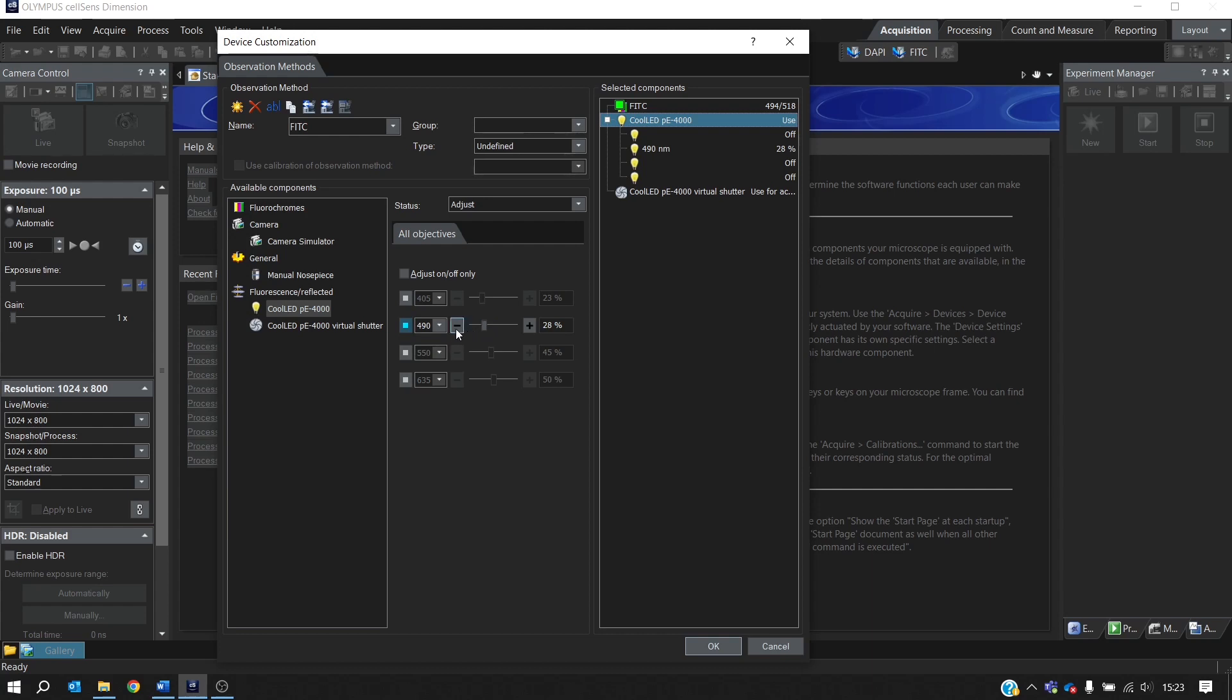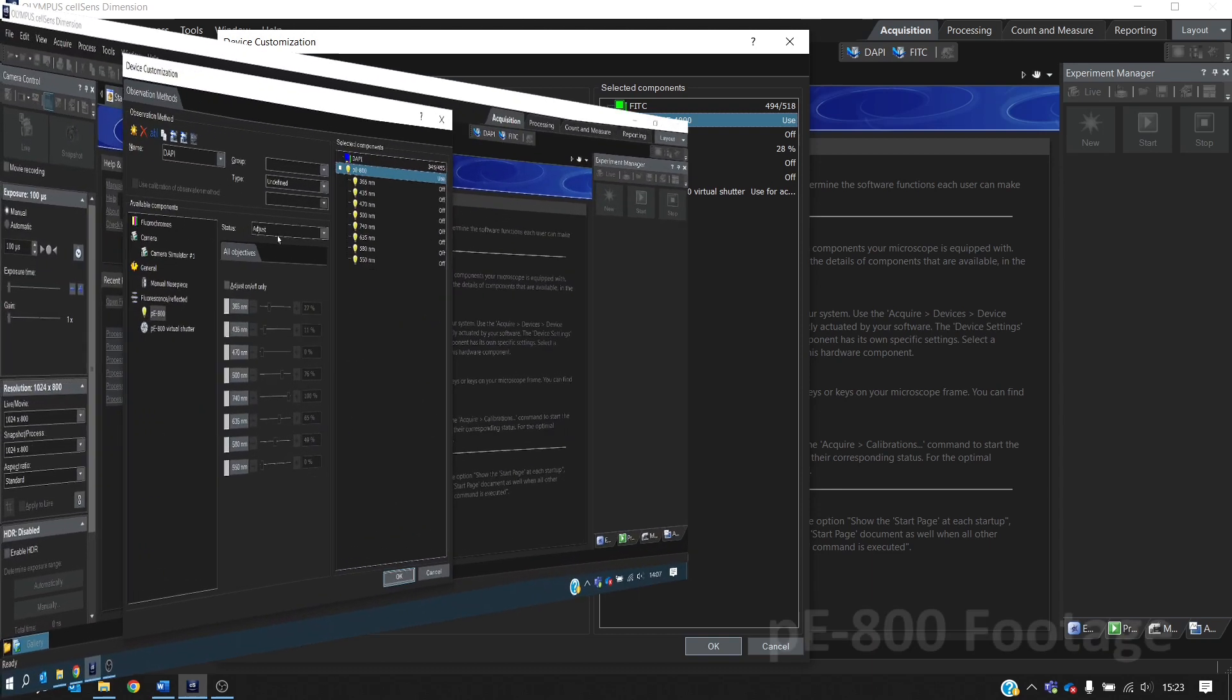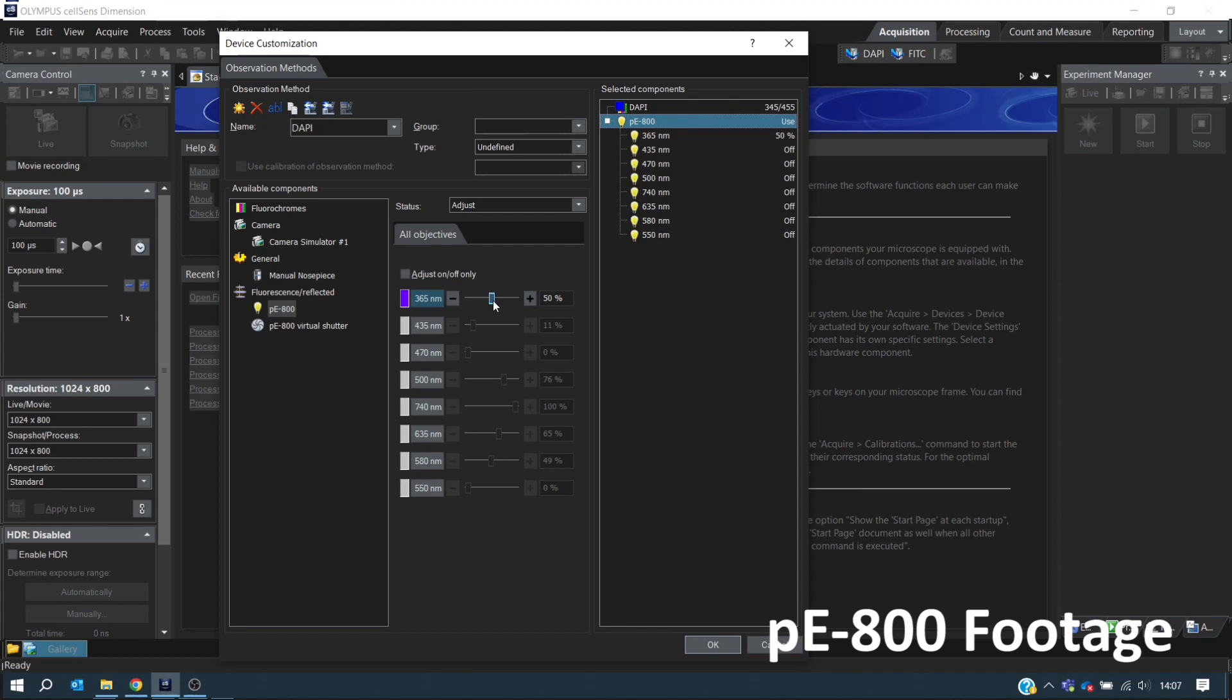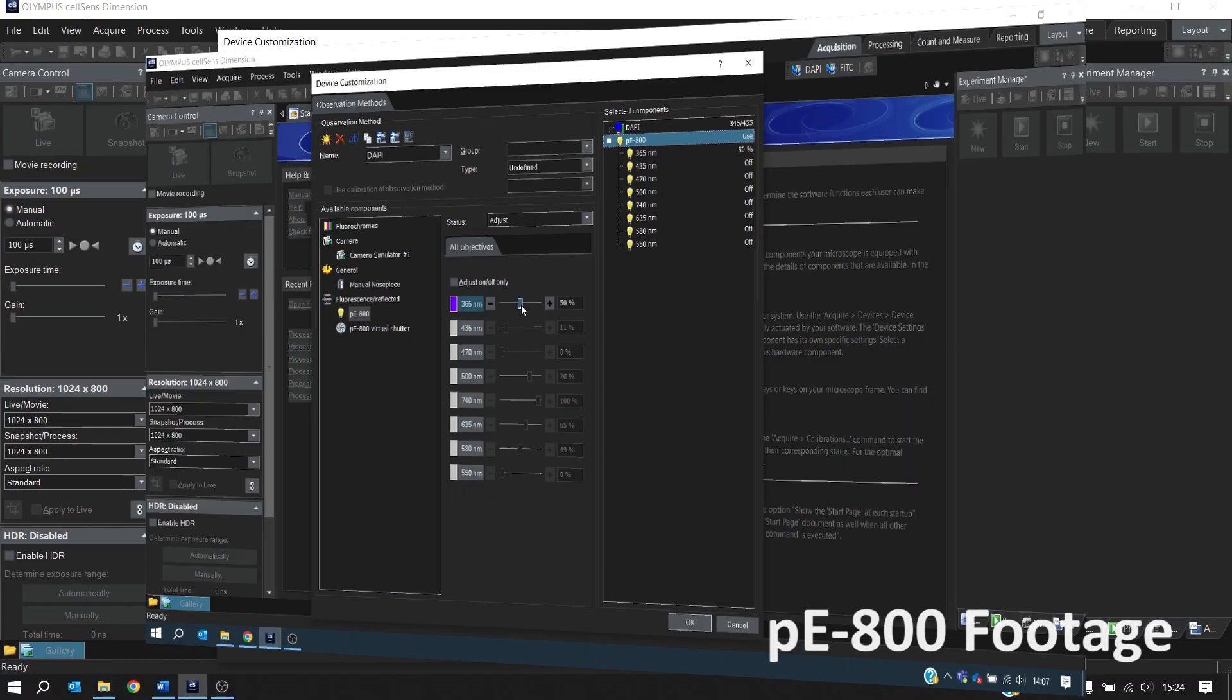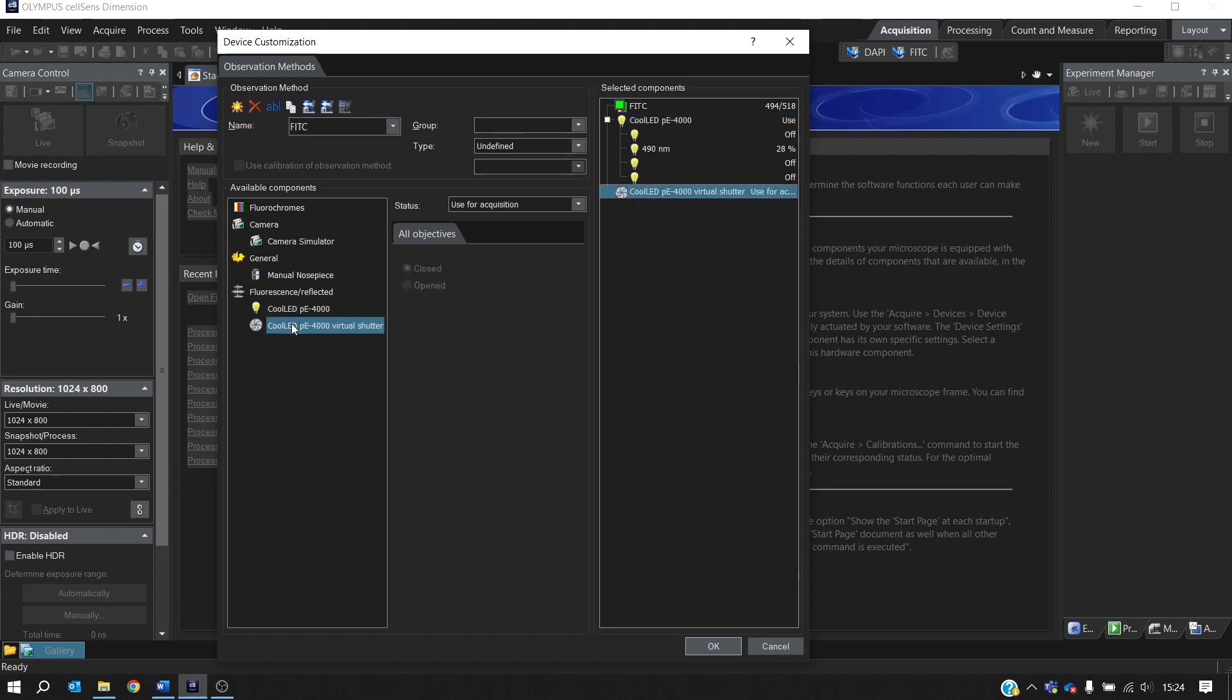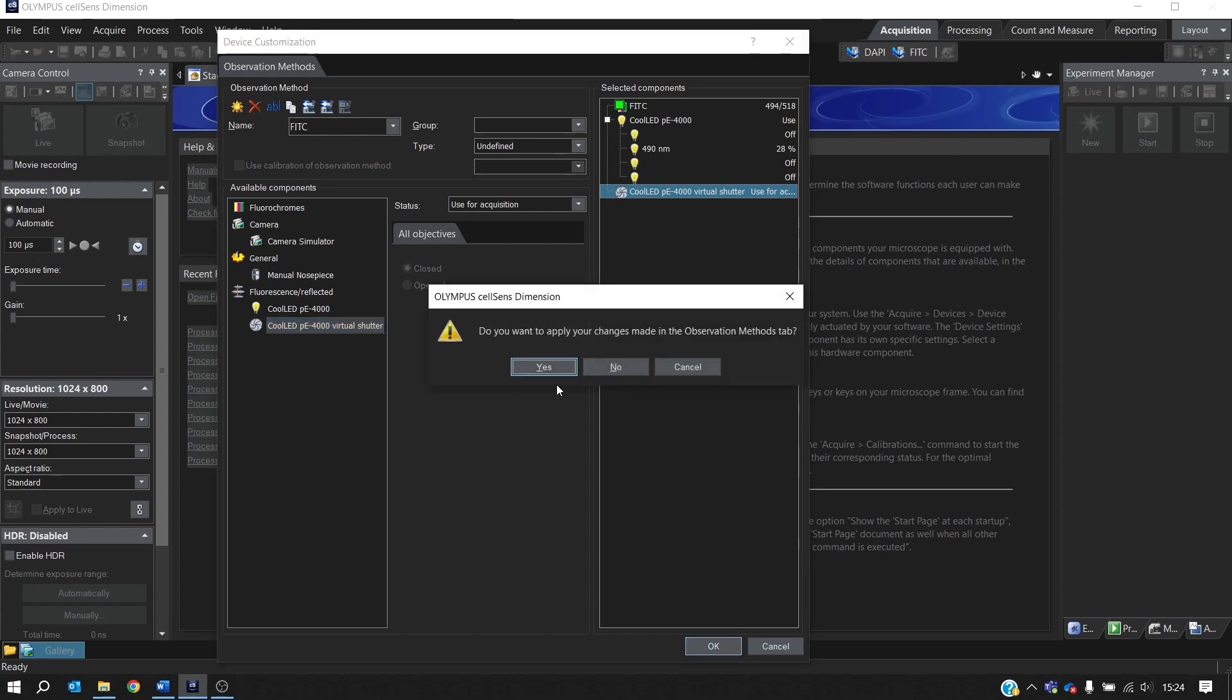It's worth noting that this drop-down menu is specific to the PE4000. For other Cool-LED illumination systems such as the PE800, what you'll see is a list of one LED per channel because the PE4000 is the only system that has multiple LEDs per channel. Again, we want to just check the shutter here. It's still on for use for acquisition, so we can click OK to save our settings.